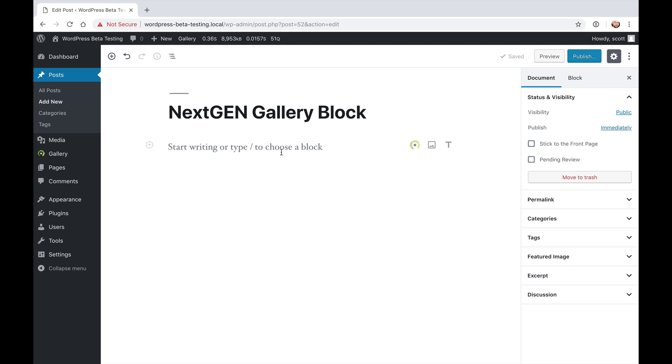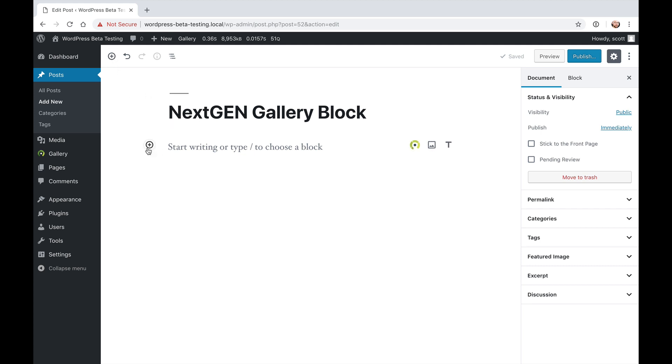When you're on a new page that is a Gutenberg editor page, either using the Gutenberg plugin or WordPress 5.0, you can either hit the plus sign when you're hovering over an area like here, or you can hit the plus sign here. If you add it inline, it's going to add the block wherever you put it. But if you use the one at the top, it's going to add it to the bottom of all your blocks.